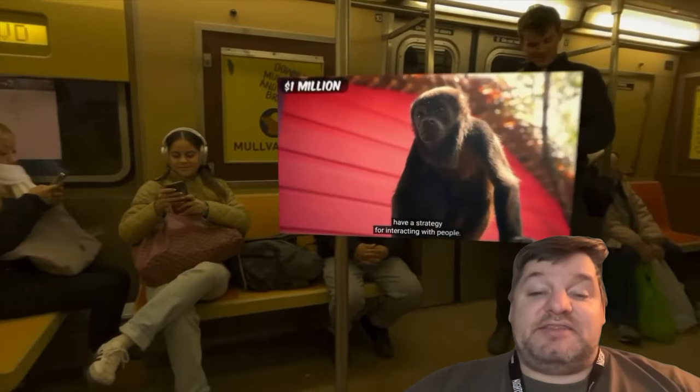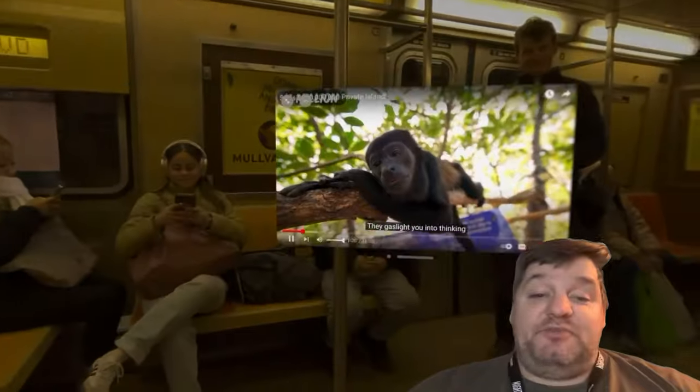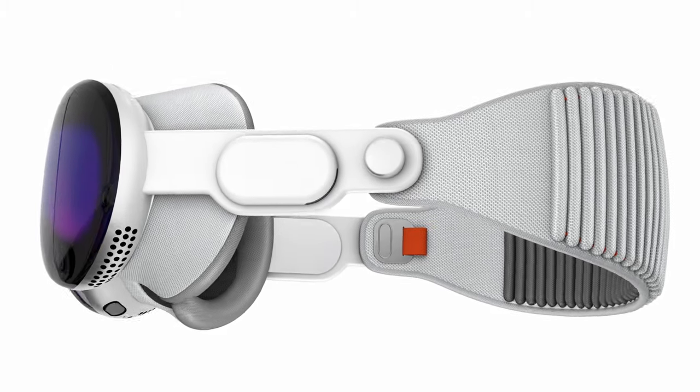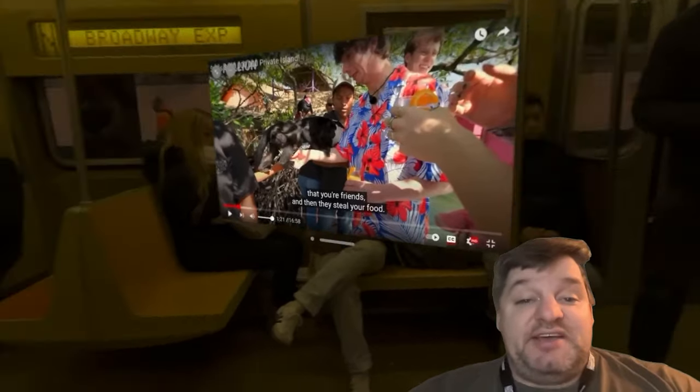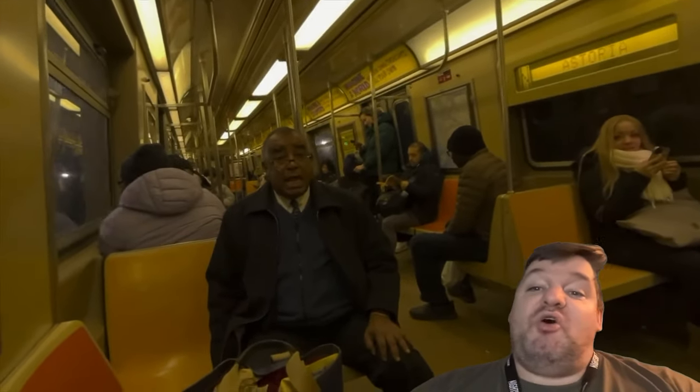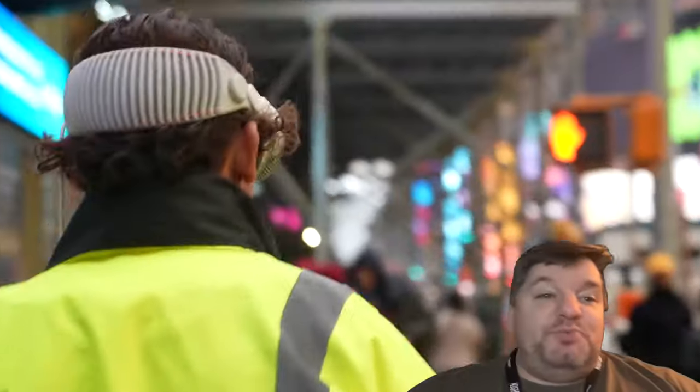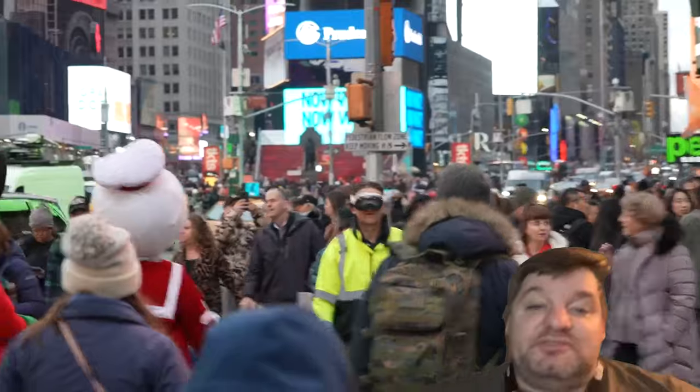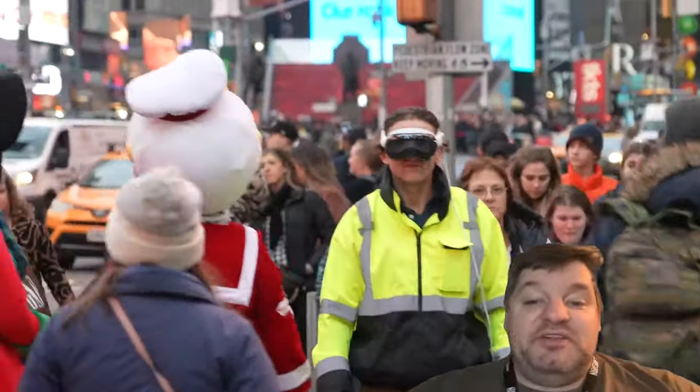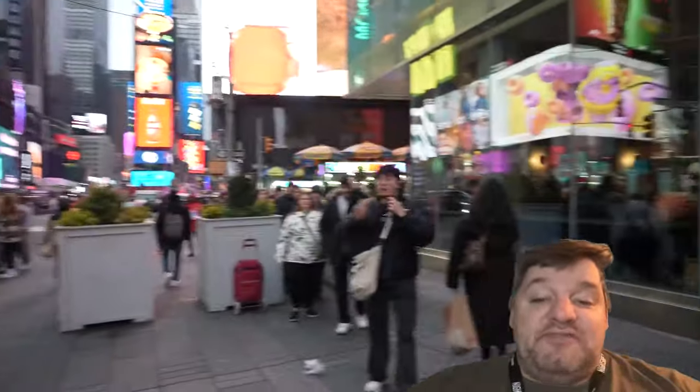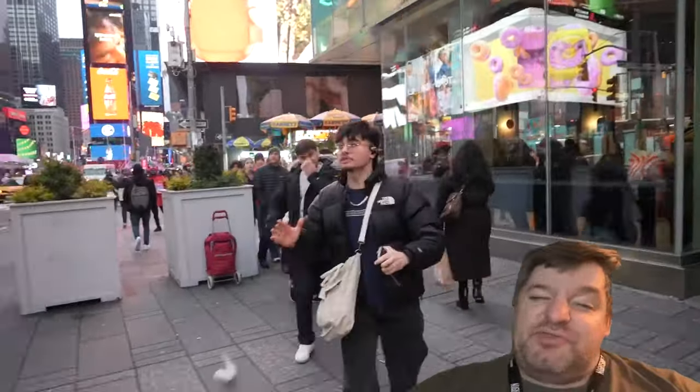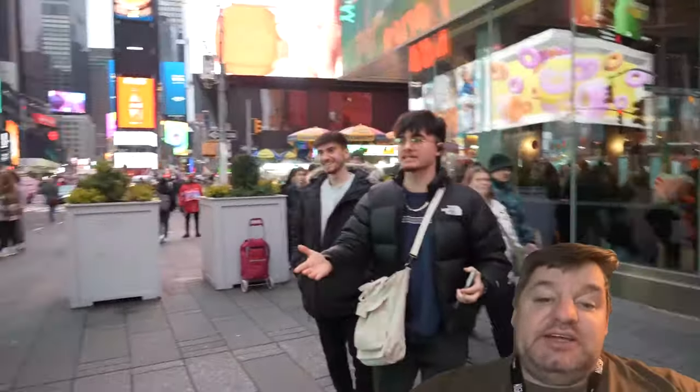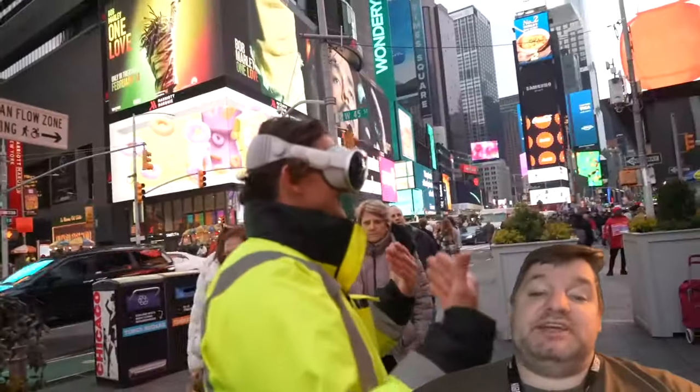He got the new Apple Vision Pro and tries it out, but he doesn't do a standard review. No, he walks around New York with it on, interacting with people, having some fun, riding the subway. The dystopian future where people are in goggles might already be here. I've got my favorite 13 or so moments from this video. Let's go.